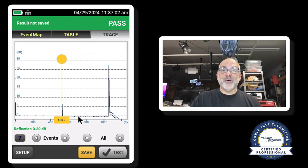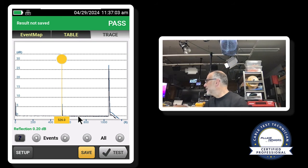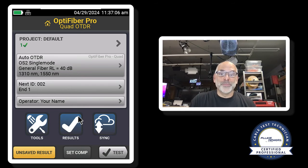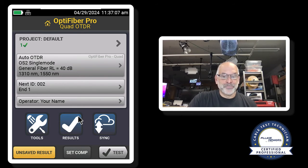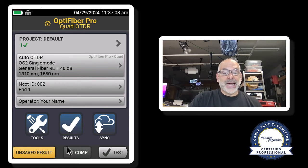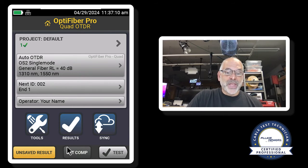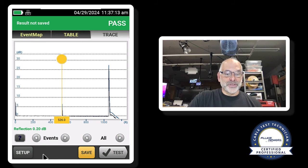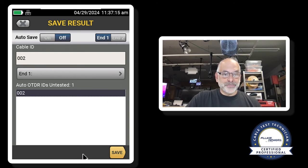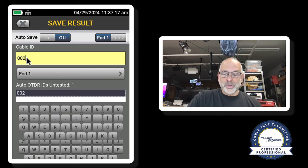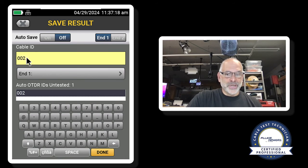So now I'll come back here. I'm going to hit home on my tester. And I could save this. I could come in and say save this result. I'll hit save. And I could go in here.